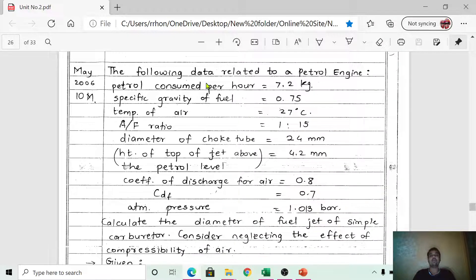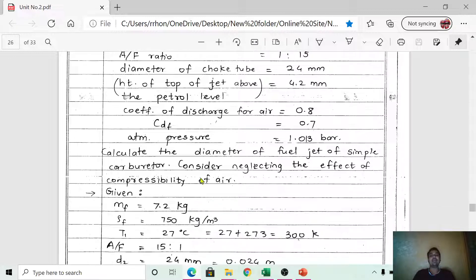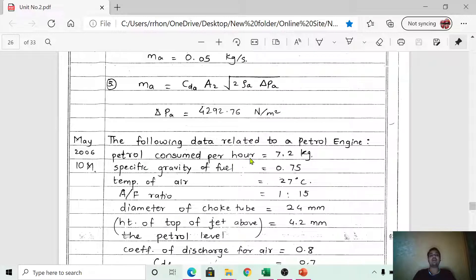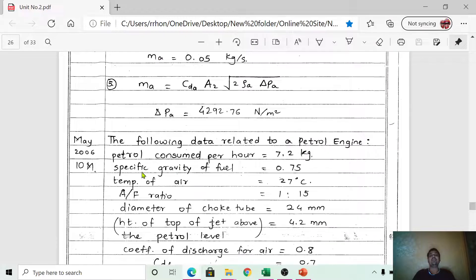You have to read the problem thoroughly and understand the different things given. Though the length of the problem is long, it is simple to solve. The petrol consumed per hour is 7.2 kg — this is the mass of fuel, m_f, in kg per hour.